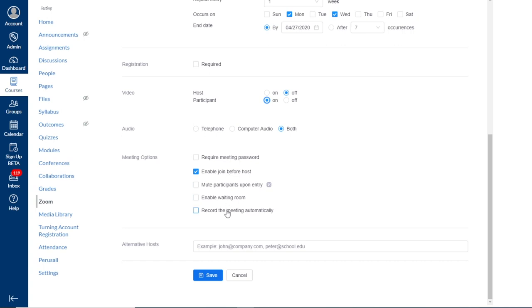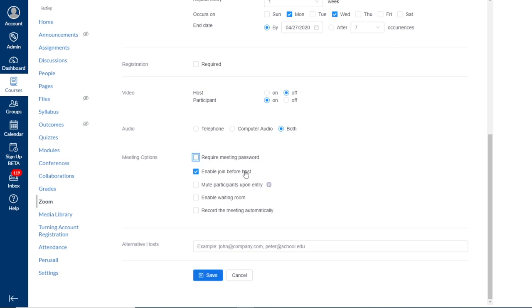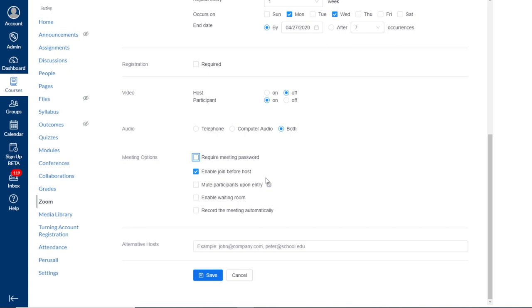Next, we see a series of meeting options. This is where you can say whether you want to require a meeting password. And the next option is enable join before host. Enable join before host makes it so students will be able to join your course session before you as the host join. So it may be a good idea to leave this checked just to let students join into the session before you as the host join so they can make sure their microphone and camera settings are correct and maybe chat with each other.